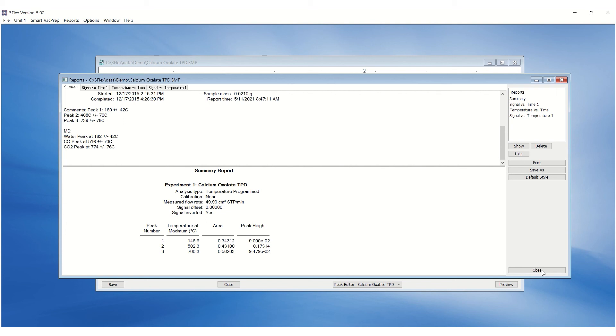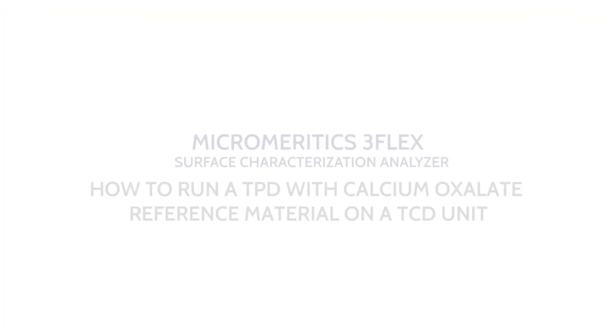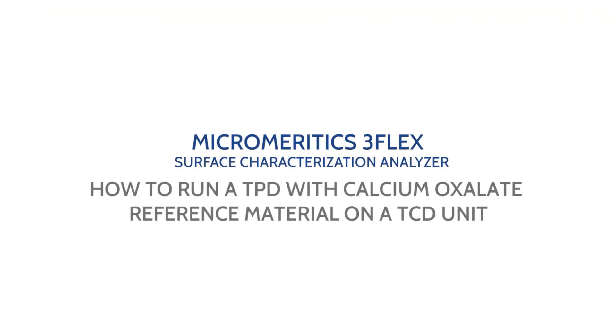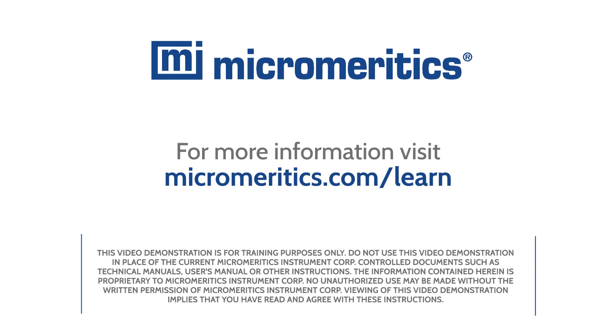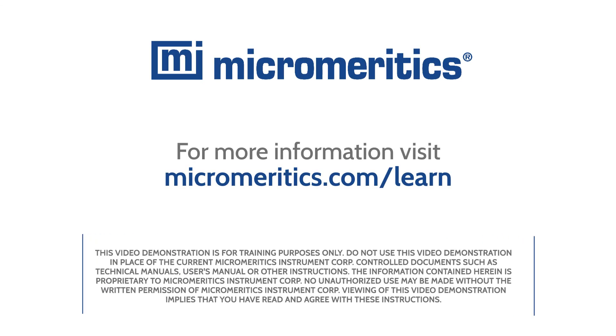And that completes this demonstration on how to run a temperature-programmed desorption with calcium oxalate reference material on the Micromeridics 3-Flex Surface Characterization Analyzer with TCD. For more information, visit micromeridics.com slash learn.